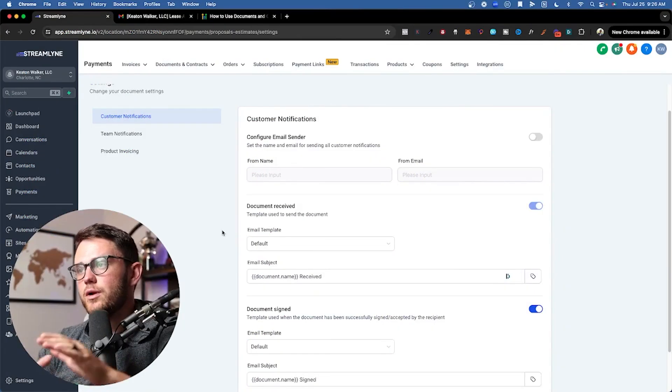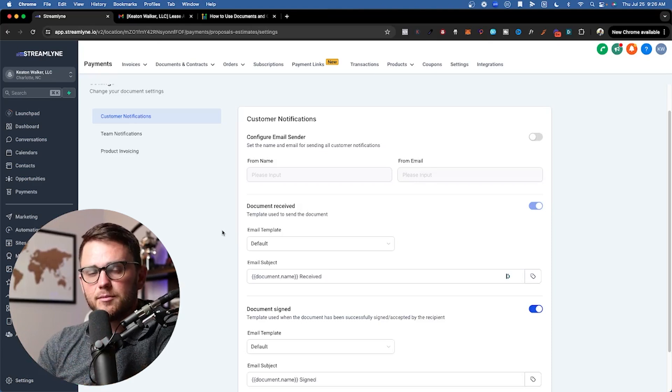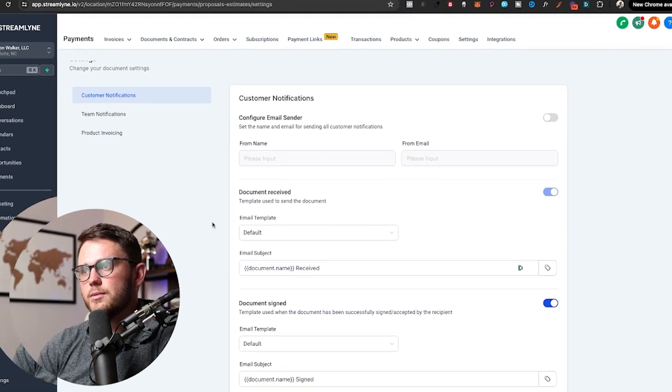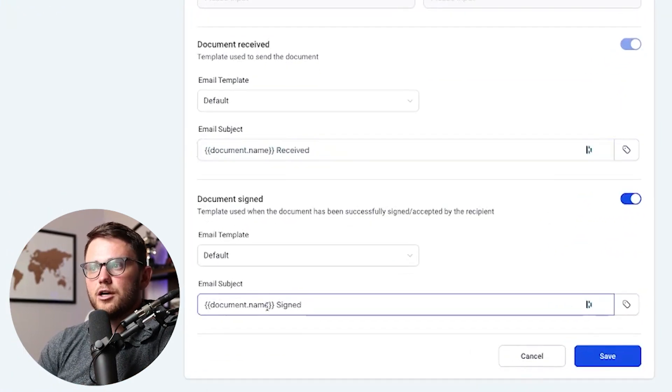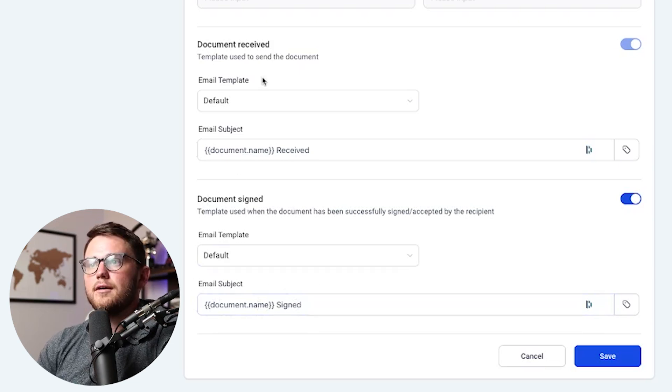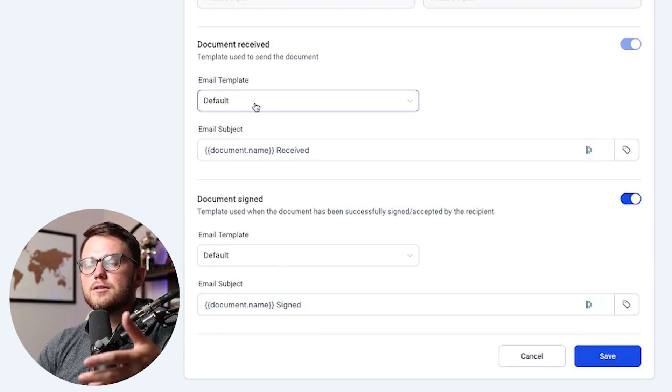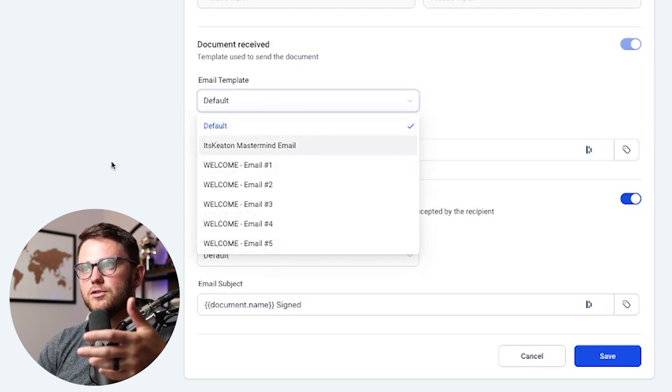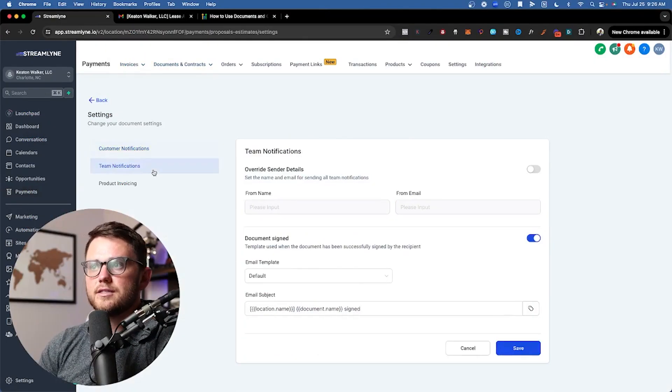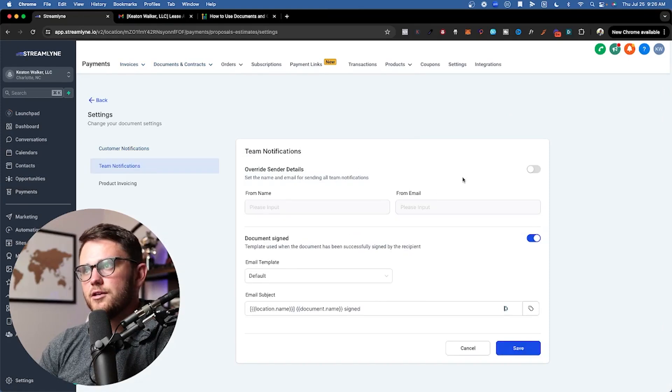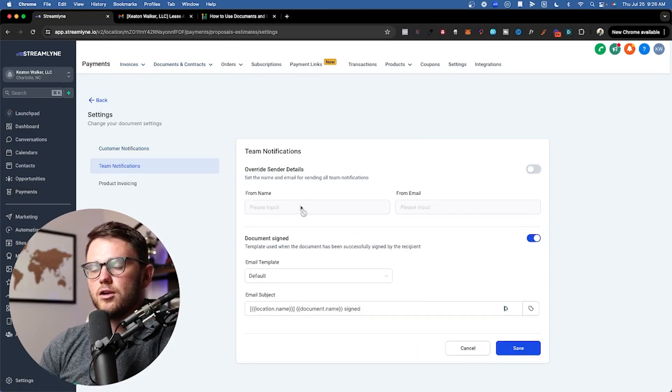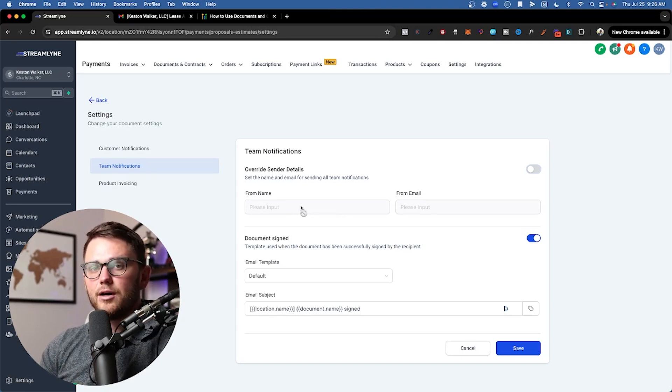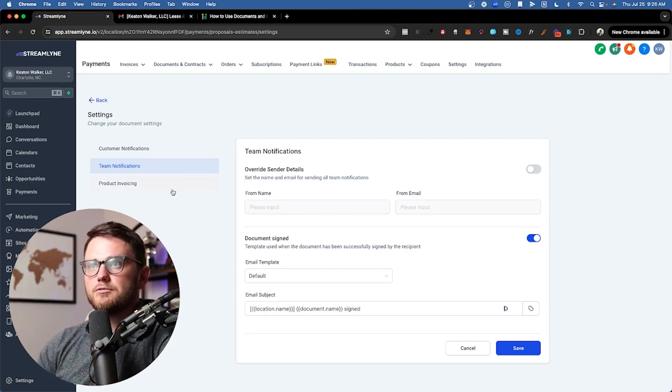For the purposes of what I'm doing with this right now, for the example of this video, I'm sending a rental agreement contract. All I need to say is document name received and then document name signed here on the document signed one. If you wanted to really customize what this email says, you can select any of your email templates here, which you set up inside of marketing and then emails and templates. The next thing is team notifications, same exact thing here.